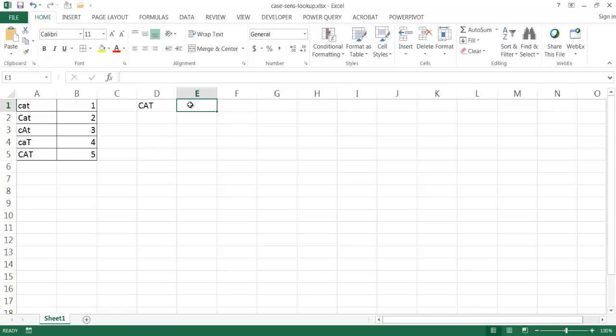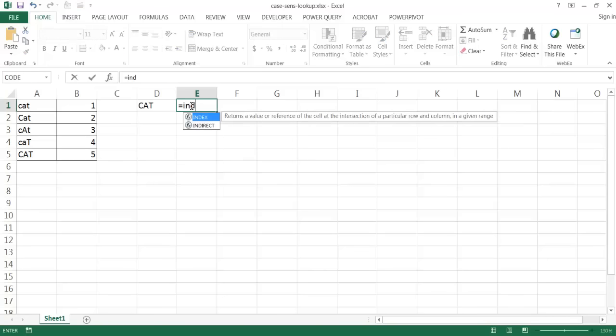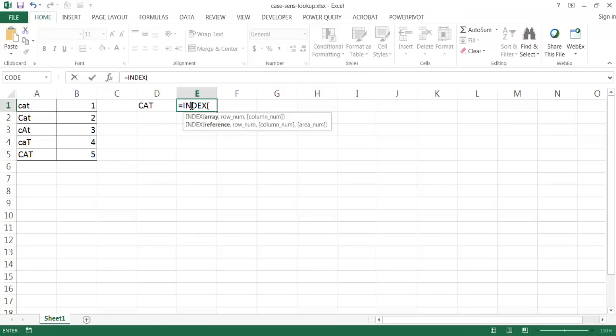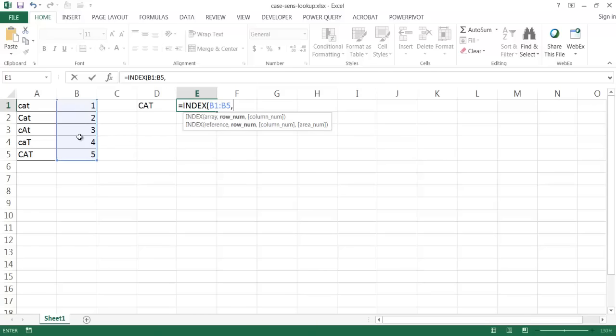So what it entails is using the INDEX function. I'm going to type INDEX, and then the array I'm going to bring back my values from is column B, B1 to B5.